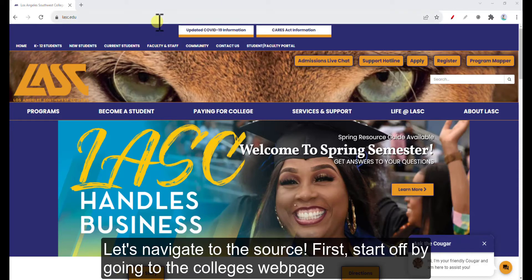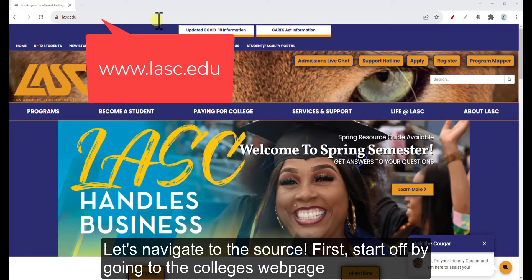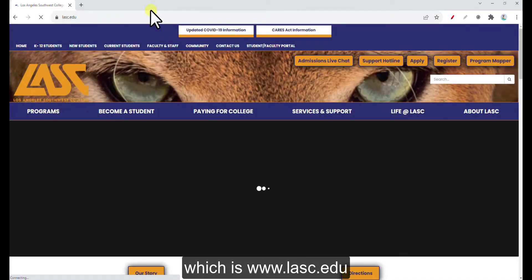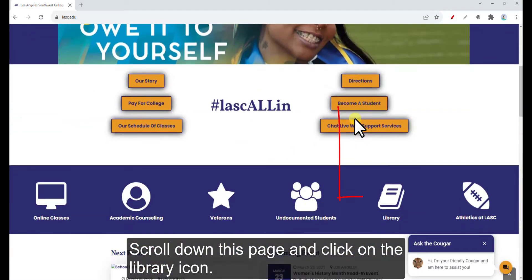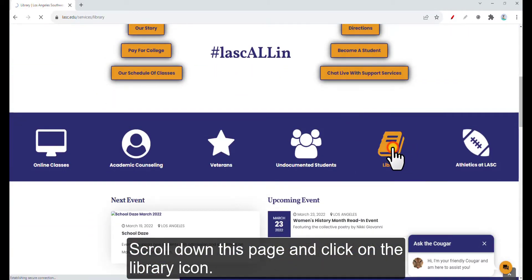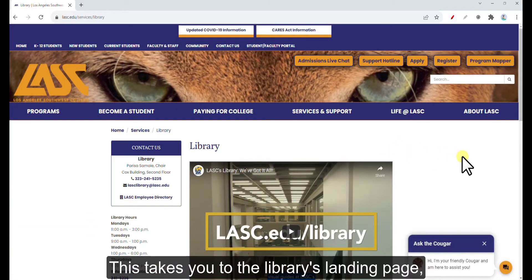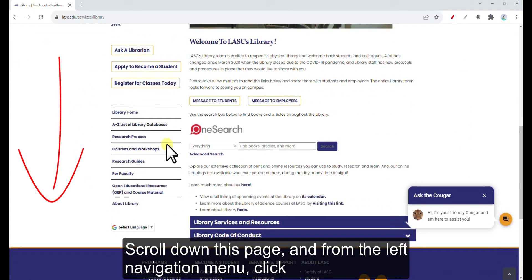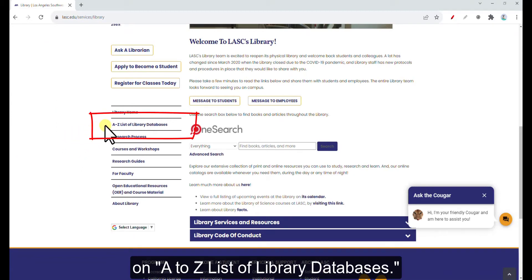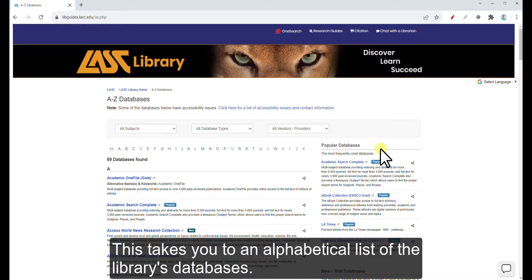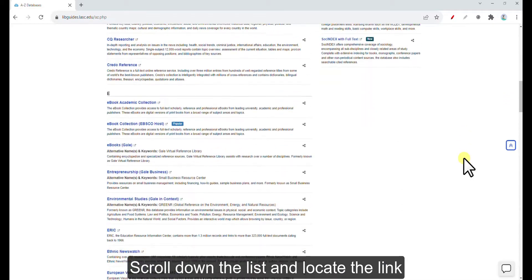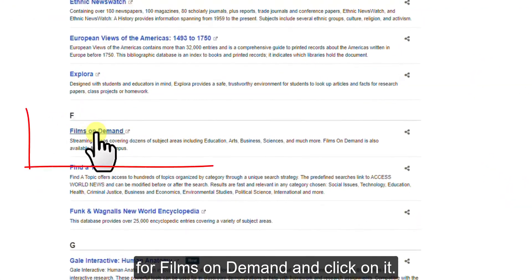Let's navigate to the source. First, start off by going to the college's webpage, which is www.lasc.edu. Scroll down this page and click on the library icon. This takes you to the library's landing page. Scroll down this page, and from the left navigation menu, click on A to Z list of library databases. This takes you to an alphabetical list of the library's databases. Scroll down the list and locate the link for Films on Demand and click on it.